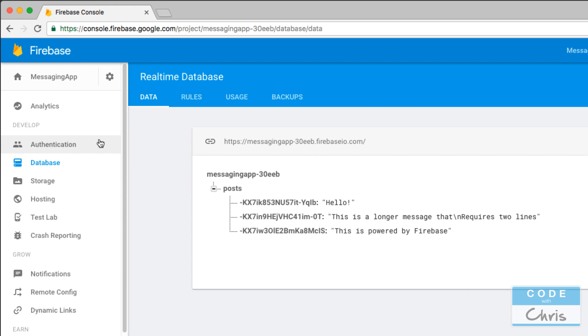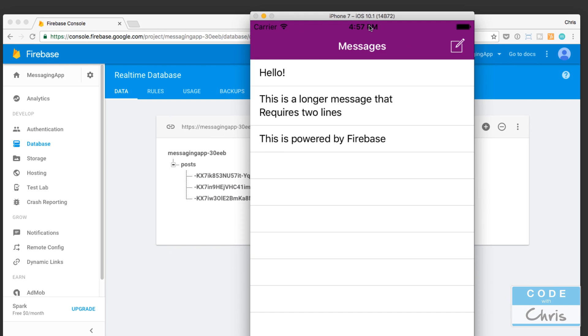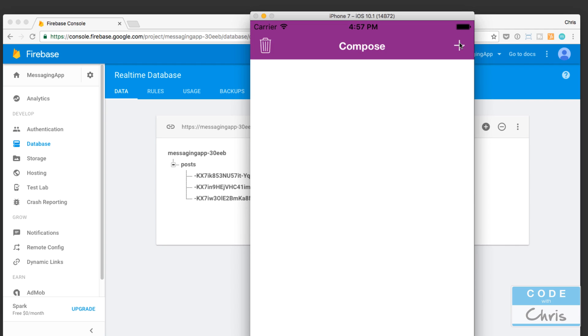And in the process, we're going to build something like this together. I hesitate to call it a chat app because there really is much more to a chat app. This is sort of just a messages app where anyone who launches the app is going to be able to compose a new message and type some text.